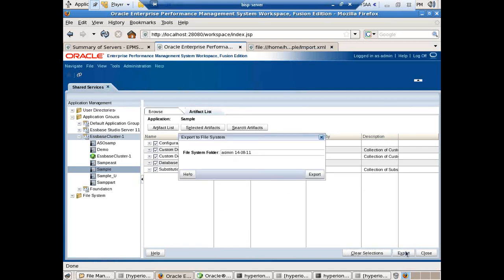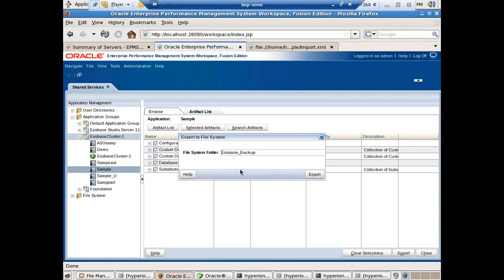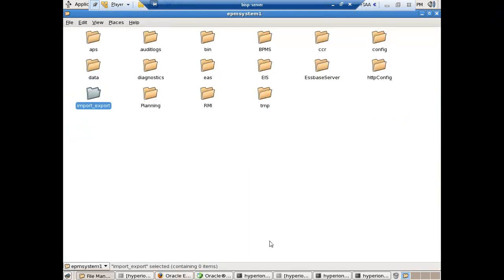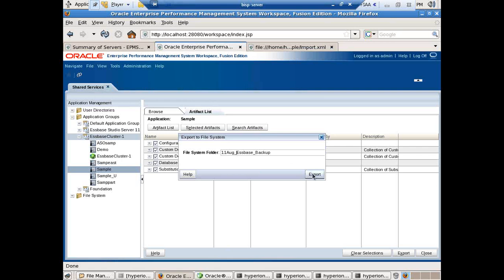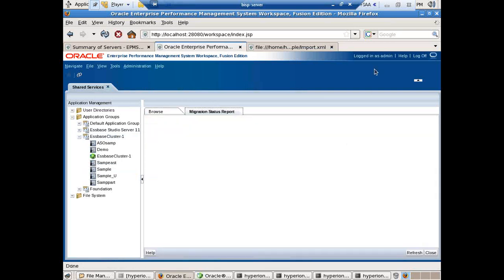What does Export do? It converts the entire application into XML in a predefined structure. Specify a folder structure — I'll call this folder 'EssbaseBackup11thAugust' so it's easy for me to recognize. Just click on the Export option, it will invoke your backup. The moment you click Export, it creates a folder in your import/export folder.